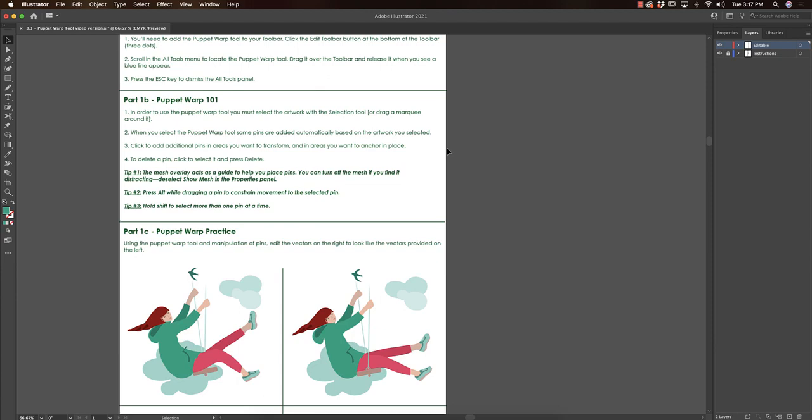Two, most of the time when you select something, the Puppet Warp tool will have pins automatically added based on the artwork you select. But you can add additional pins by clicking anywhere, or you can select a pin that exists and hit delete to remove it.